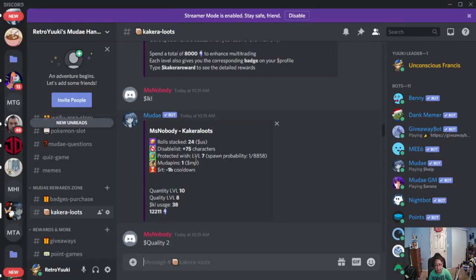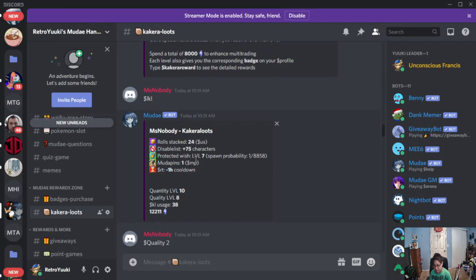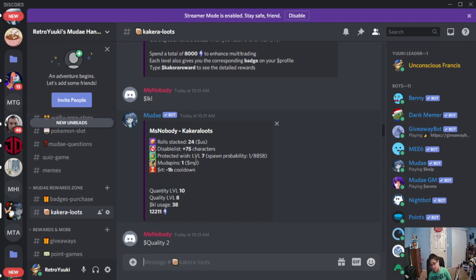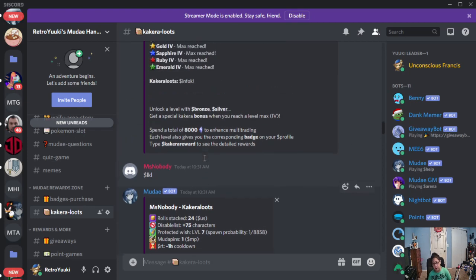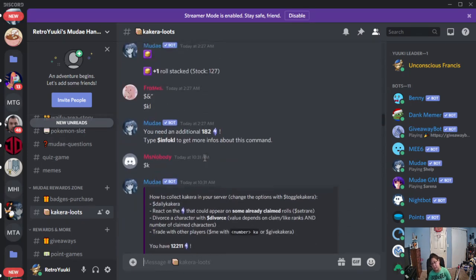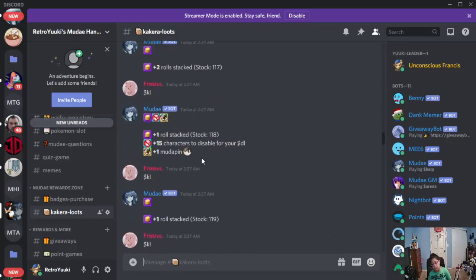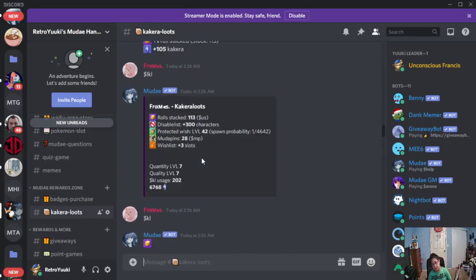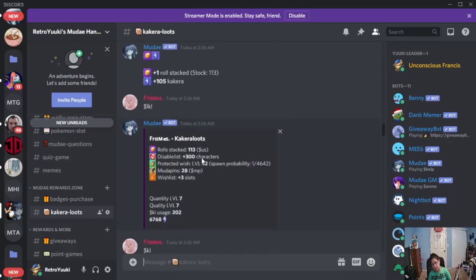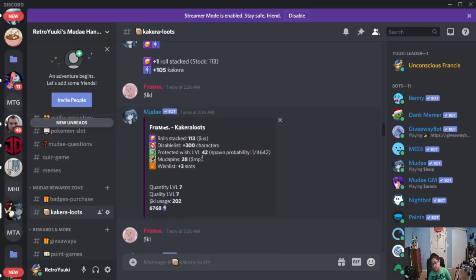First off, this person has 24 stacked rolls, protected with level 7, moody pins, and an RT cooldown of 1 hour subtracted.